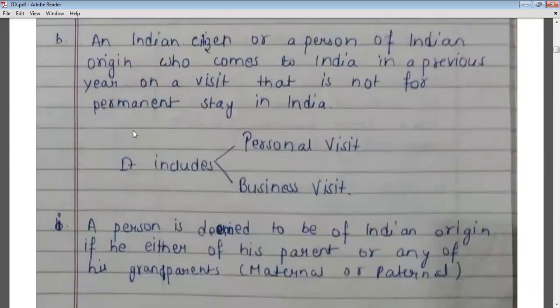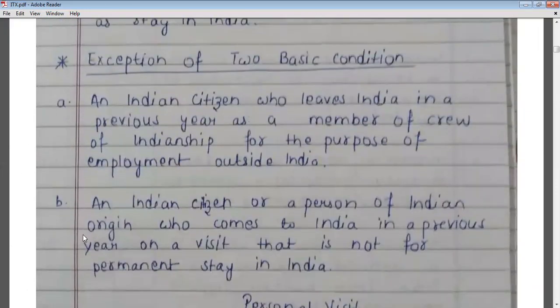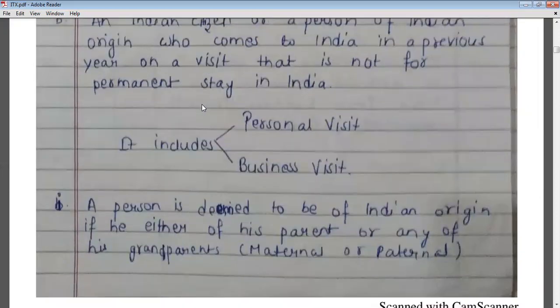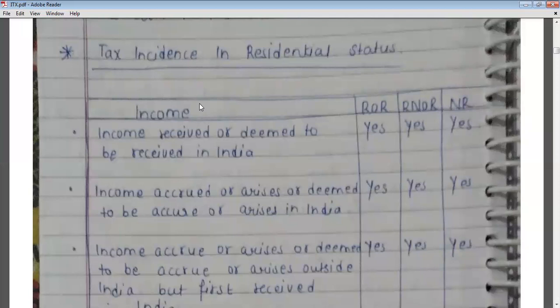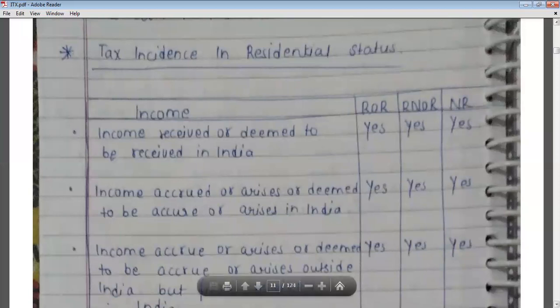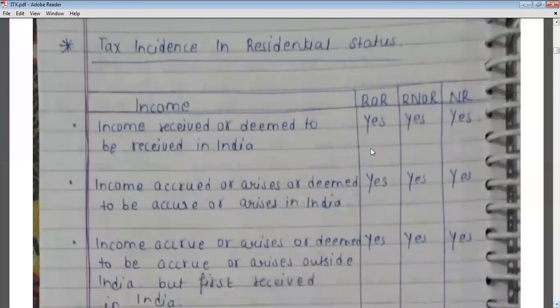So in these two exception cases, only the first basic condition will be applicable; the second condition will not apply. Now we will talk about tax incidence. Some income will be taxable in the hands of ordinary residents only, some only for not ordinary residents, and some for non-residents.